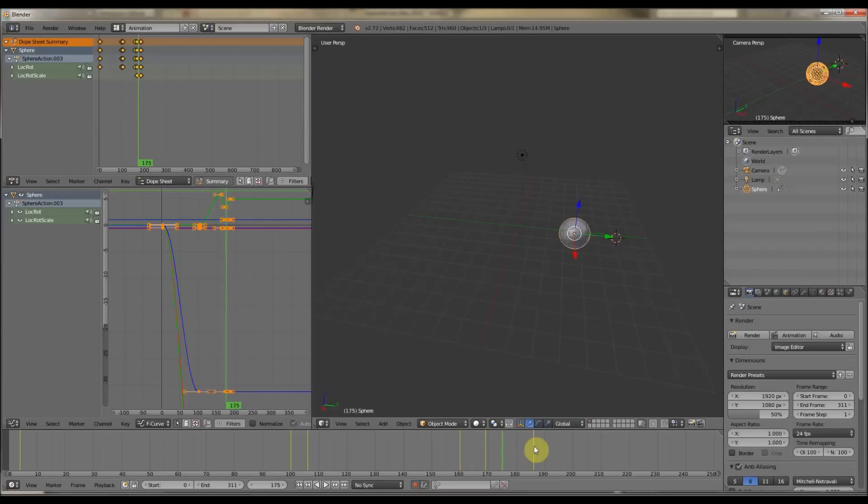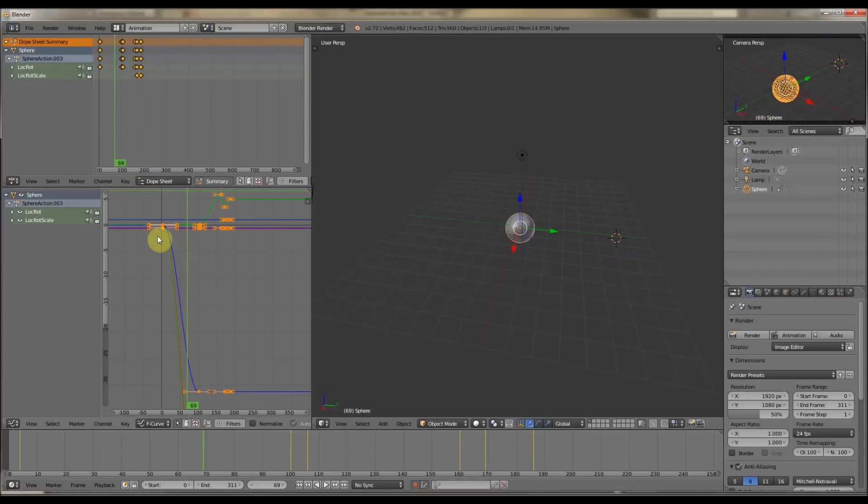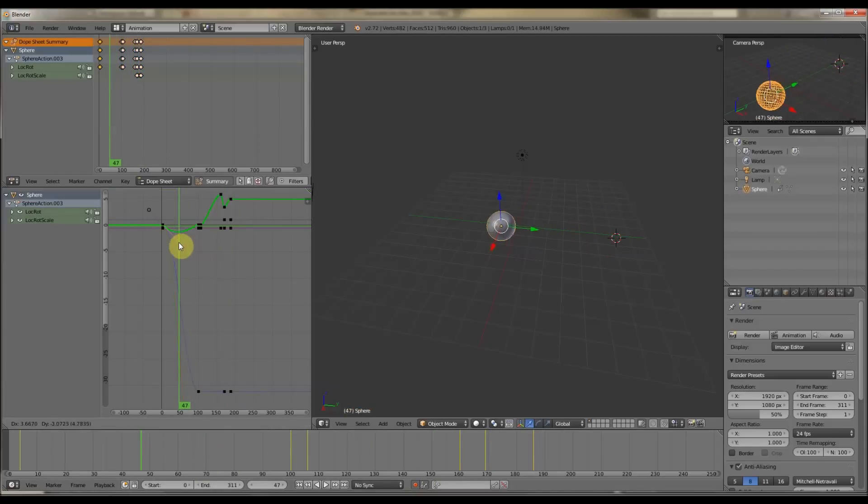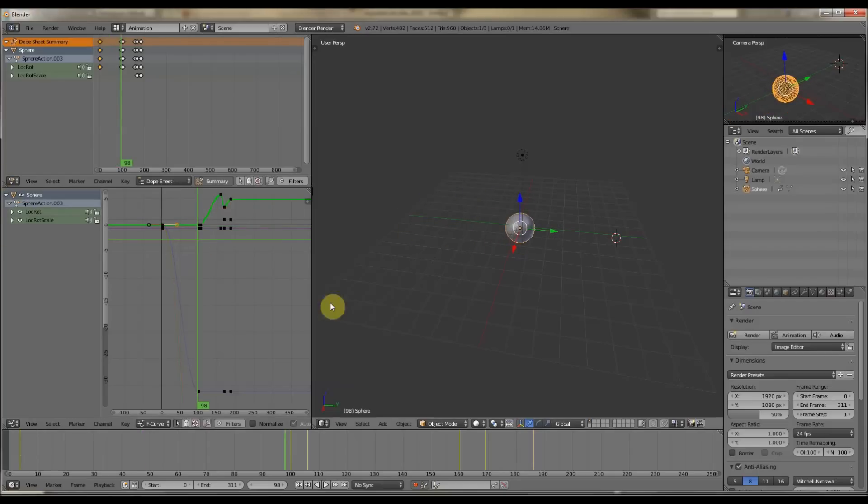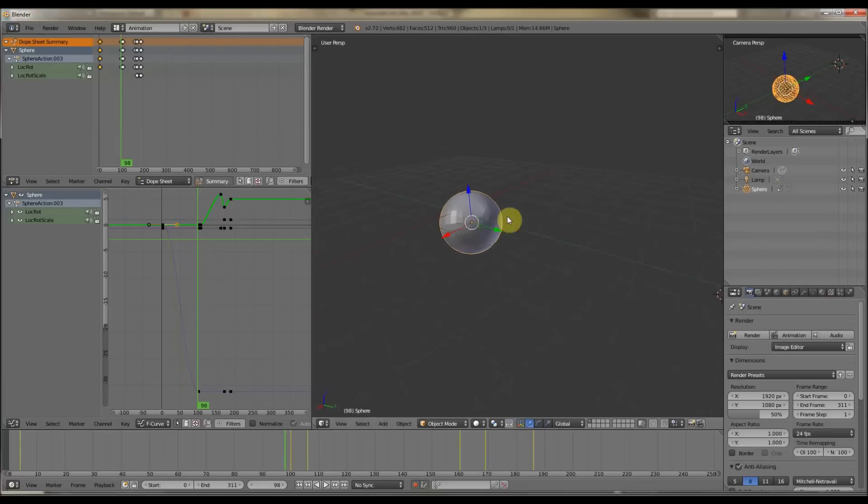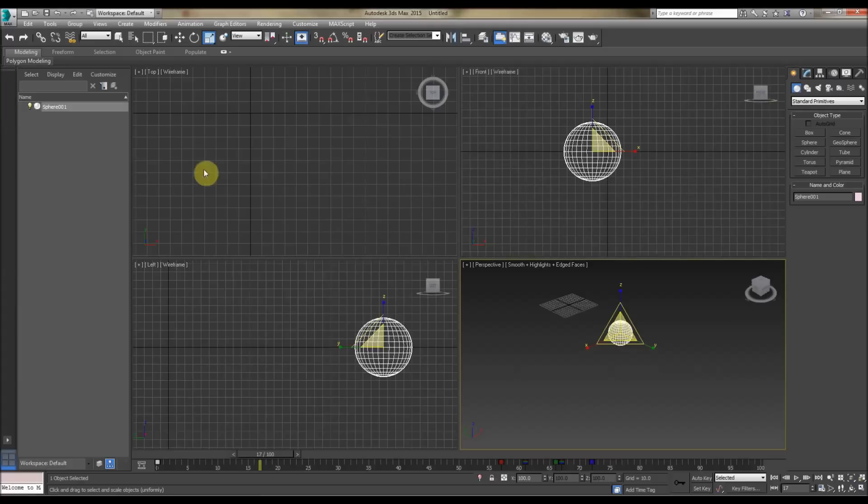and then we can change, again, the easing in and out of the movements, and the scaling, and the rotation, et cetera. So that's the Graph Editor, and that's useful in both programs.